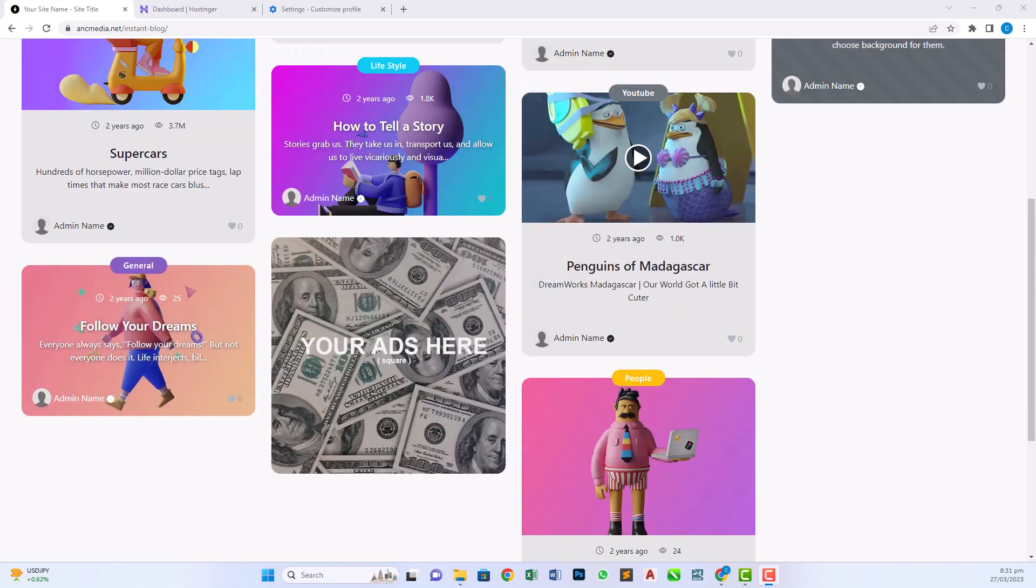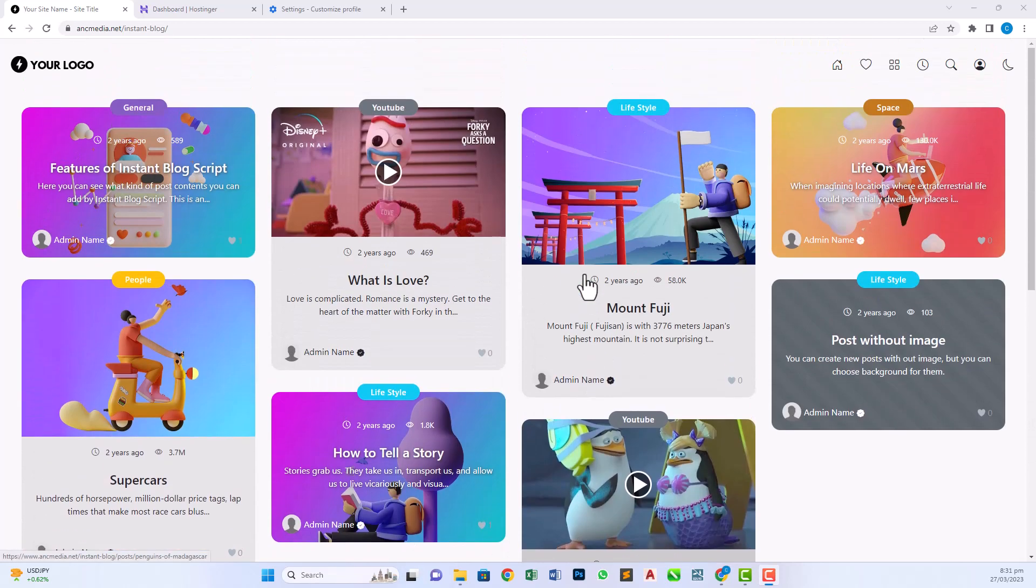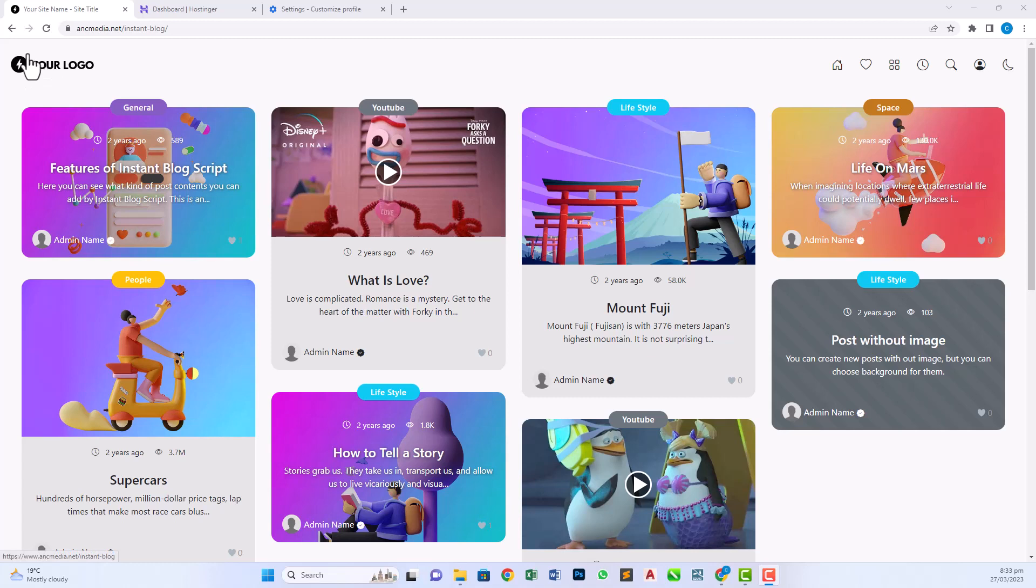If you scroll here, you can see beautiful arrangement of blogs with category highlighting features. Now if you see the layout of this website, at the top we have our header.